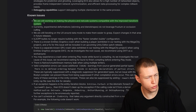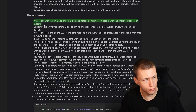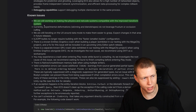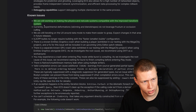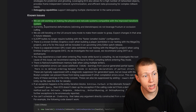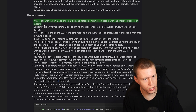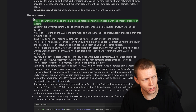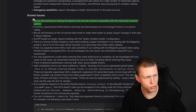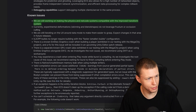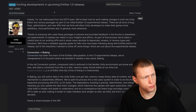Under known issues, they're still working on making the physics and netcode systems compatible with the improved transform system. It sounds like there is a way where you can still enable the old transform system if you need it, but I haven't gone hands-on with it especially with physics and netcode to understand what some of the limitations are.